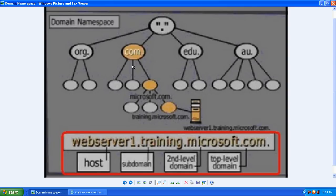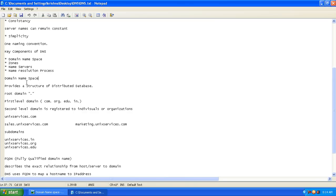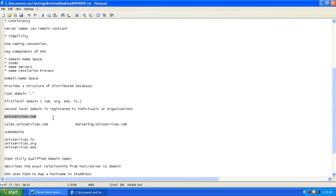Whatever comes under the first-level domain is called the second-level domain. Domain namespace provides a structure of a distributed database. The root domain is identified as a period. The first-level domain is dot com, dot org, dot edu, dot in. The second-level domain is registered to individuals or organizations — for example, unix services dot com is registered under our name.